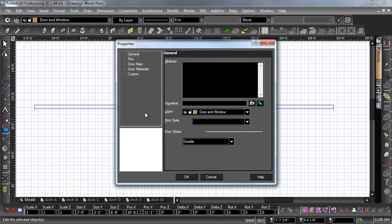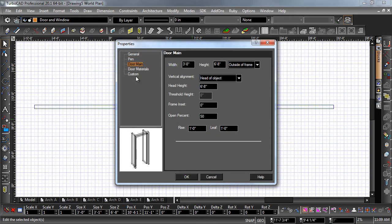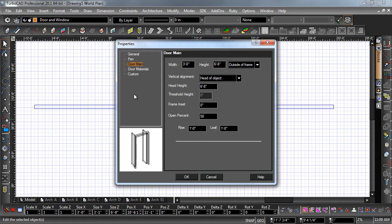To change the size, select Door Main. Most of the size parameters of the door can be changed here. Other parameters of the door are associated with the style.